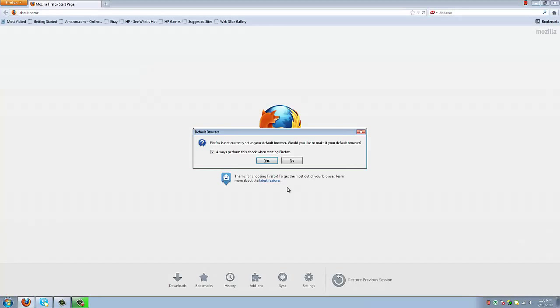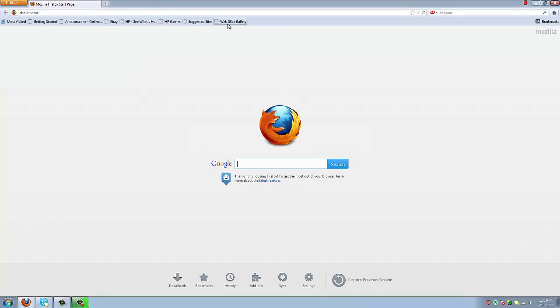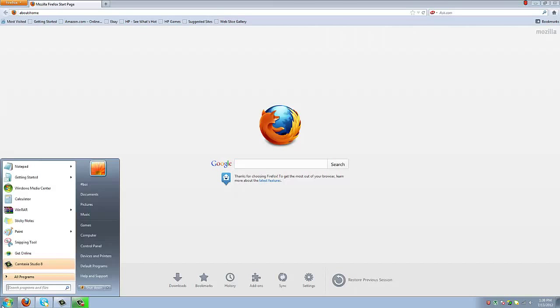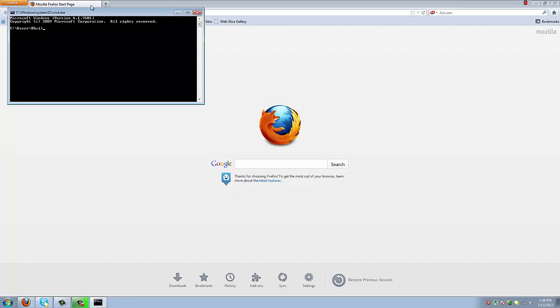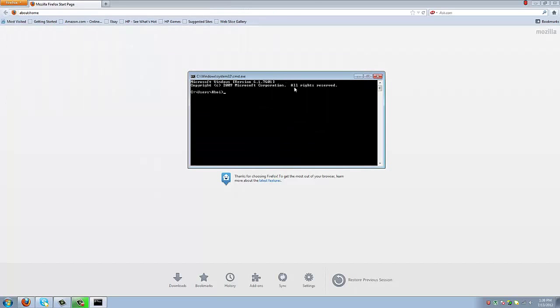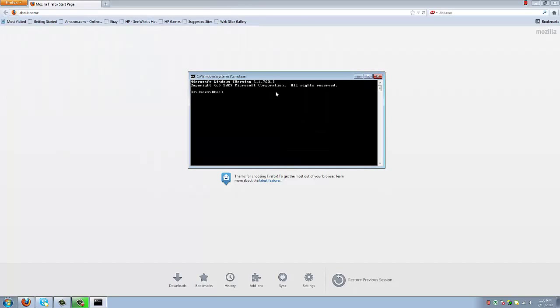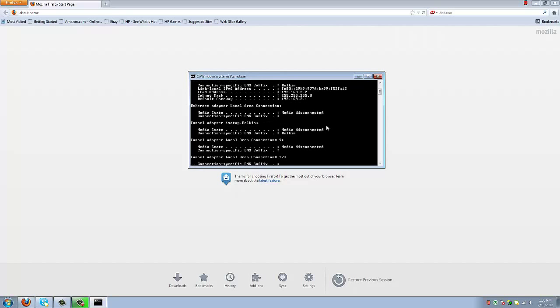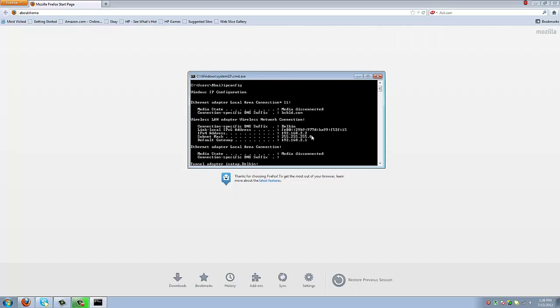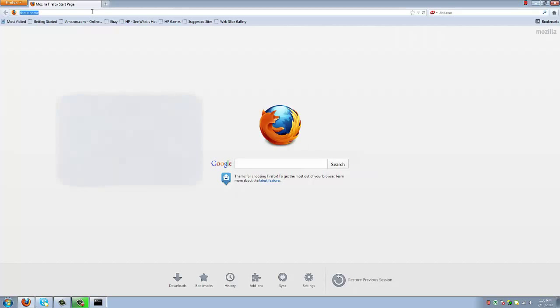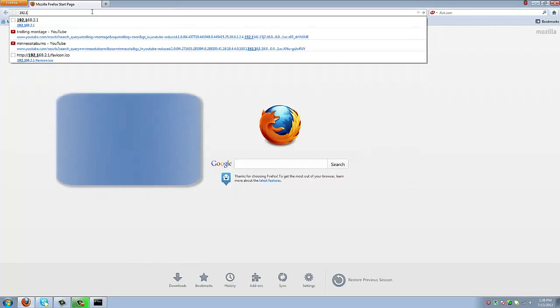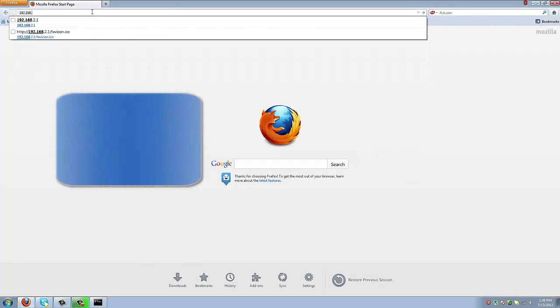Next, you are going to want to open up your internet browser, and go press the Windows start button and type in CMD for command prompt. You are going to type in ipconfig and press enter. And you're going to go to the top, and the default gateway is what you're going to want to type in on your browser. So mine is 192.168.2.1.